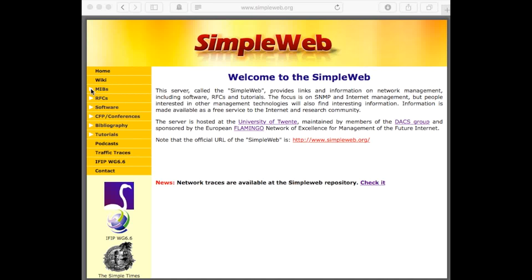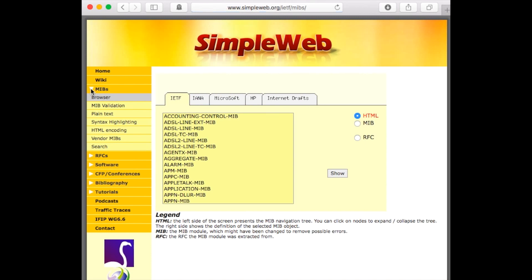In this video, we'll show you how to use the MIP browser of the SimpleWeb. On the main page, click on MIPS and make sure the first option, Browser, is activated.